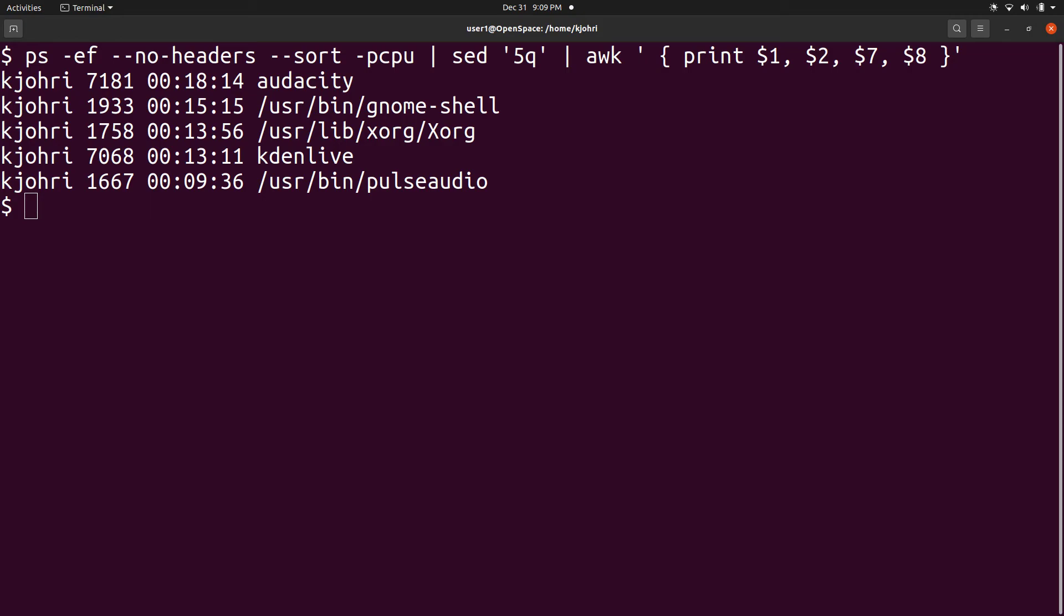The sort key is the CPU utilization. So the CPU intensive processes come on the top. The sed command limits printing to top 5 CPU intensive processes. And awk prints user id, process id, cumulative CPU time and the command name. sed works correctly because the headers have been omitted.